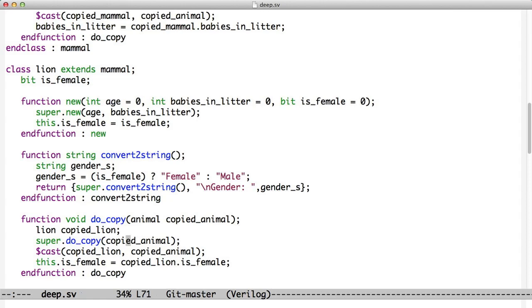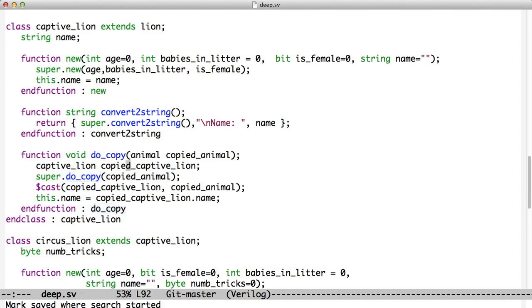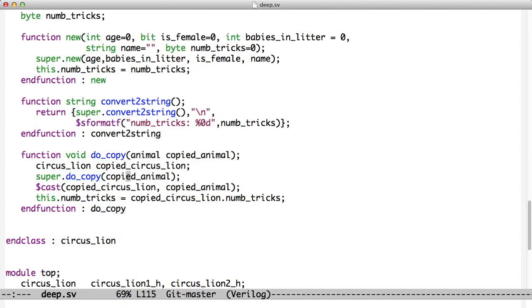We call super.do_copy to copy everything above us in the hierarchy, cast it, and we copy is_female. And this continues now down the chain. So captive lion, we do the same thing: pass it up, cast it, and copy over the name. And circus lion, we do the same thing. We call super.do_copy to copy everything above us in the hierarchy, cast it, and we copy the number of tricks.